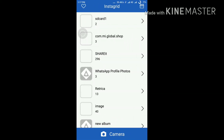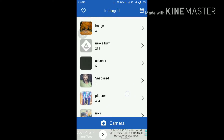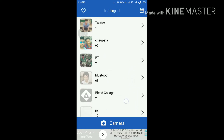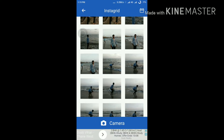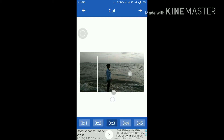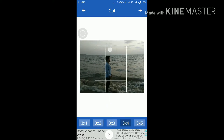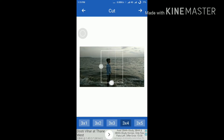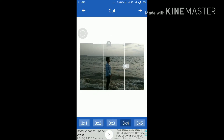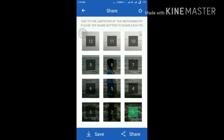The Instagrid app is only for Instagram. I'll show my pics — just wait. This one is working very nicely. If you want three by four you can use that, or even three by five. I'll choose three by four this time.